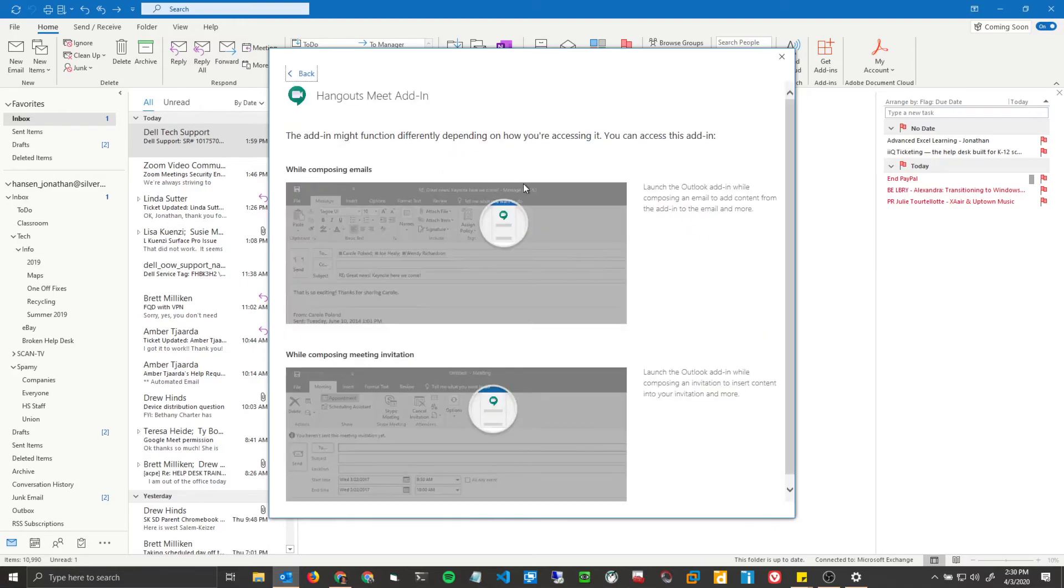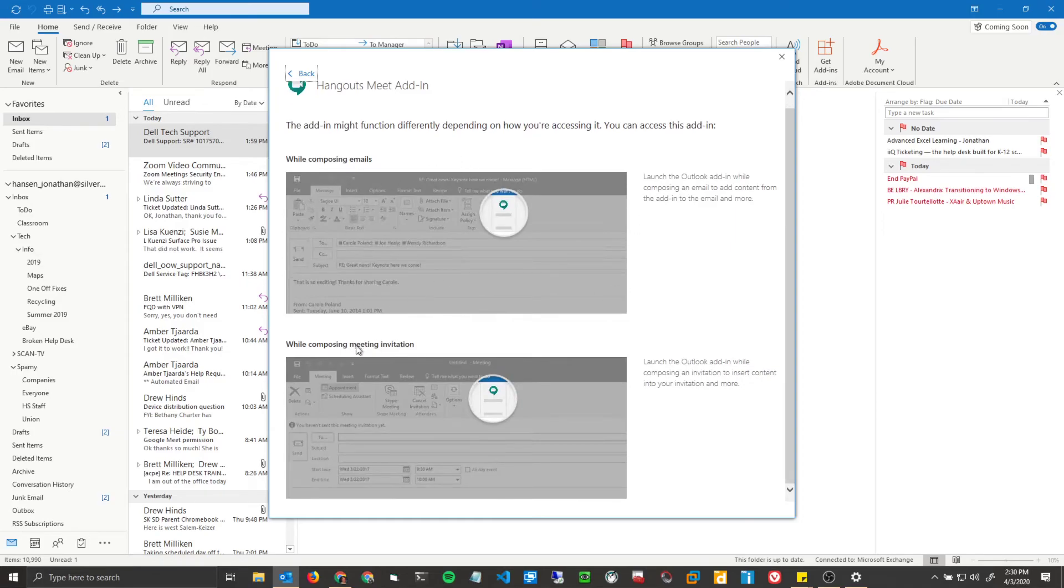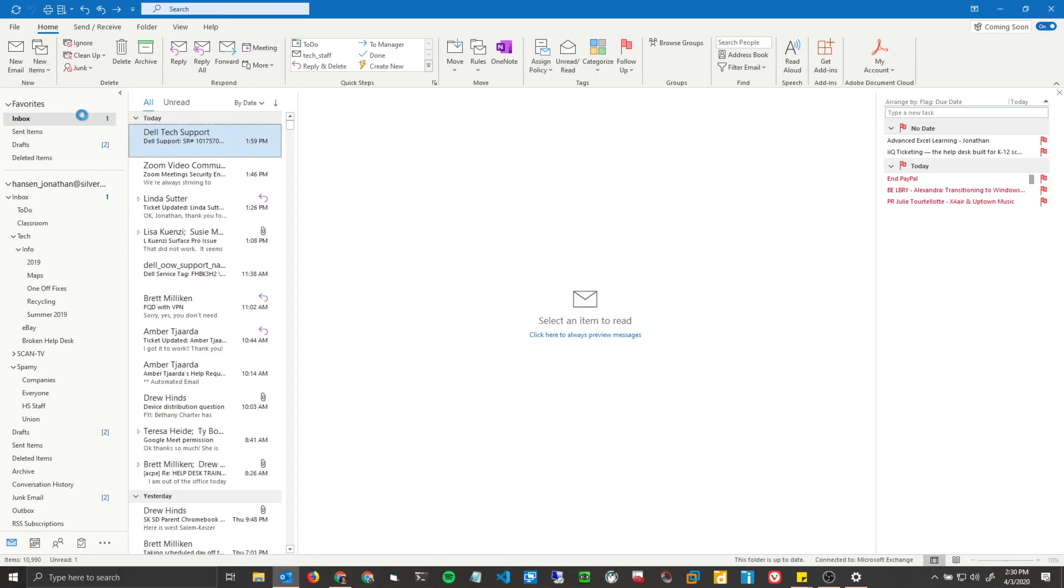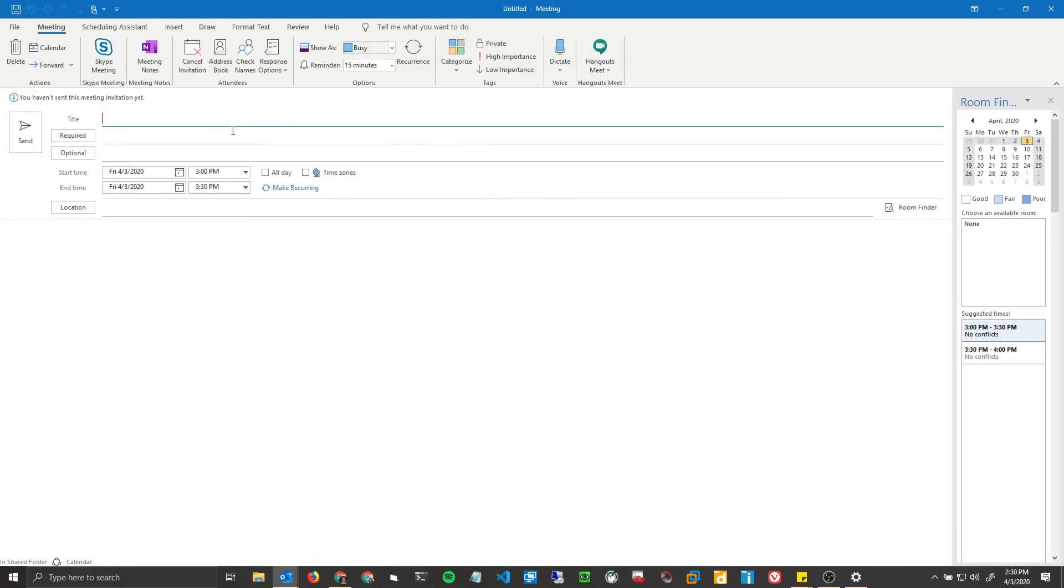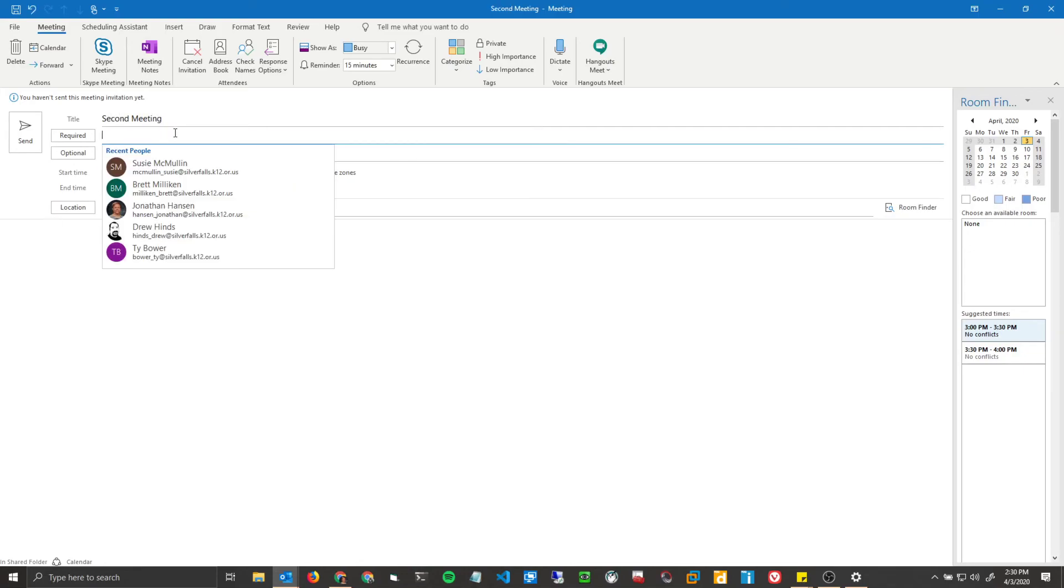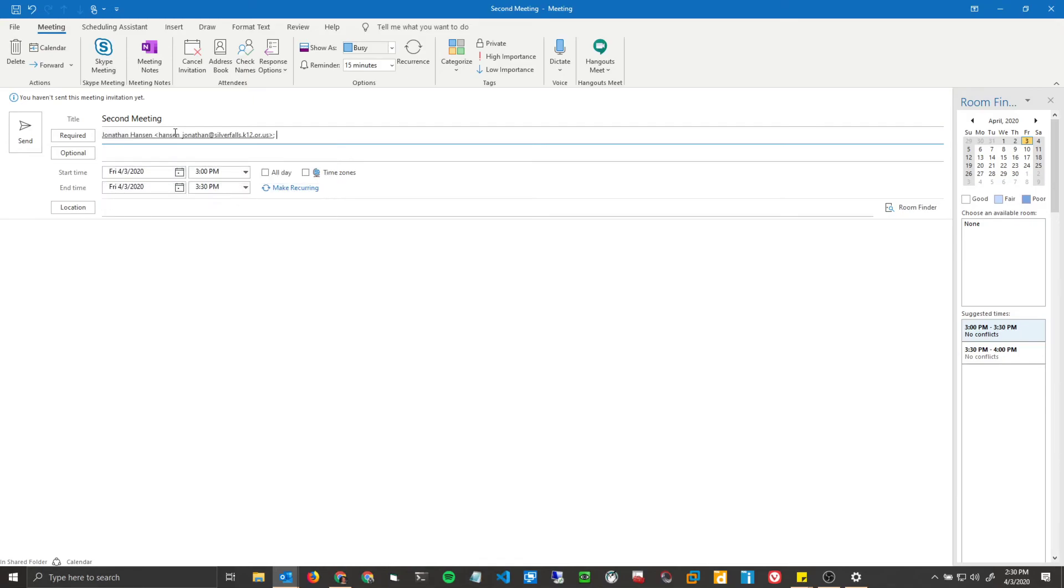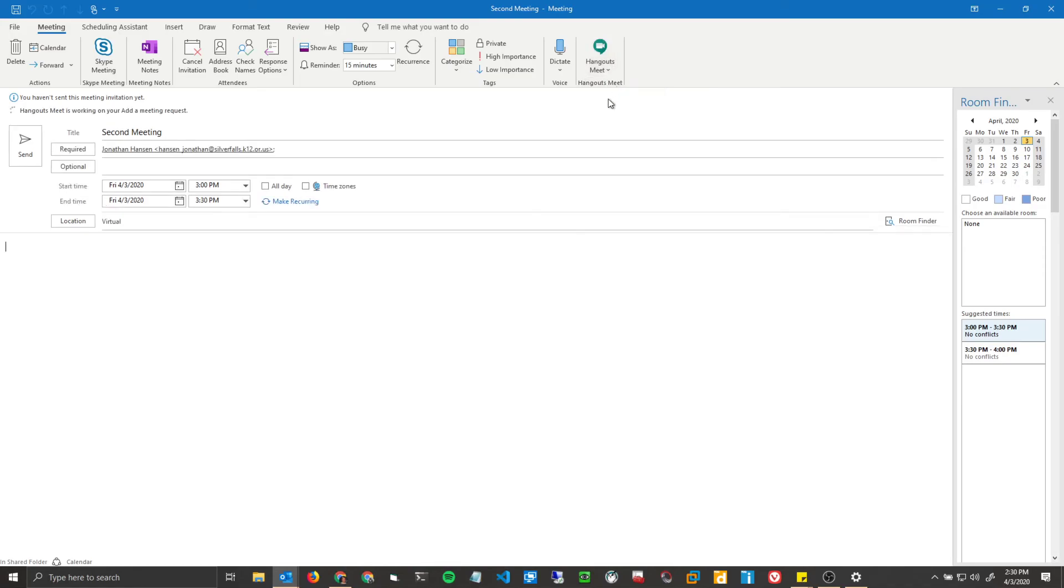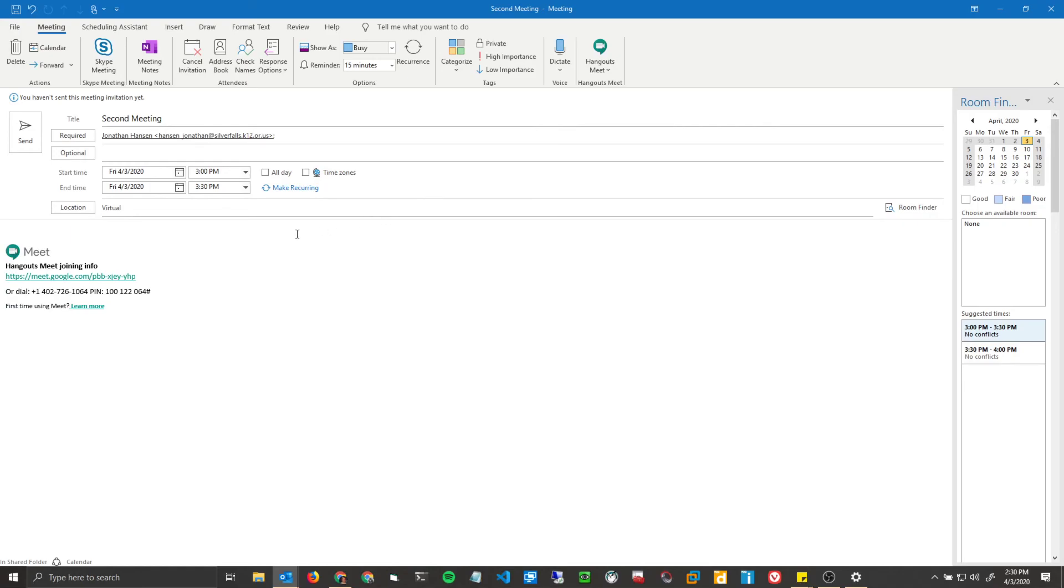There's a short description when you're creating emails or meeting invitations. There's a little button that will pop up and I'll show you that. So if I'm going to create a meeting, we'll do second meeting, and I'll just invite myself. And this is going to be virtual. So in order to add Hangouts Meet, you click here, and you click Add a Meeting. And it's that easy.